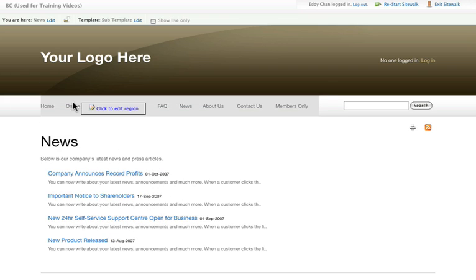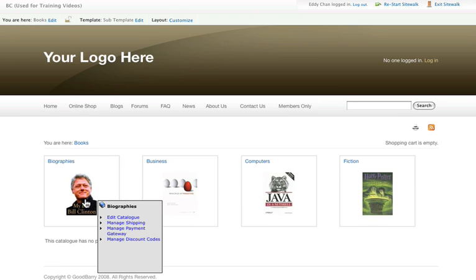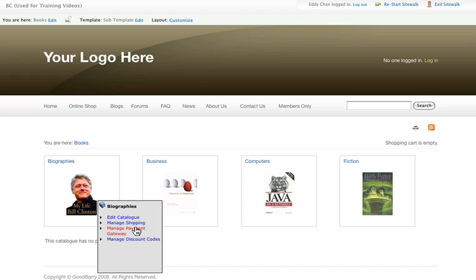Moving on to my online shop. As I mouse over the catalogues inside my online shop, you can see that I've got shop specific options pop up such as edit my catalogues or change my shipping options or change my payment gateways as well.